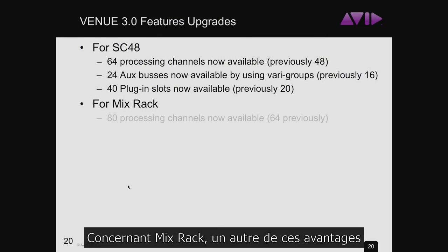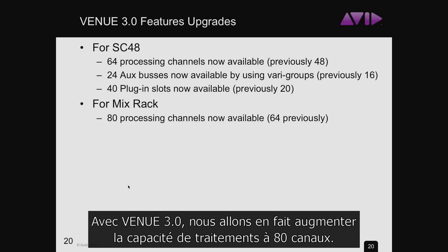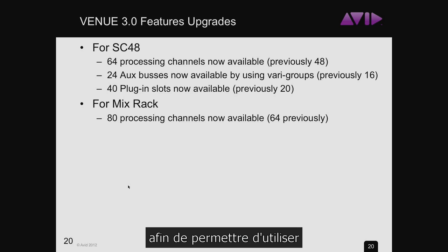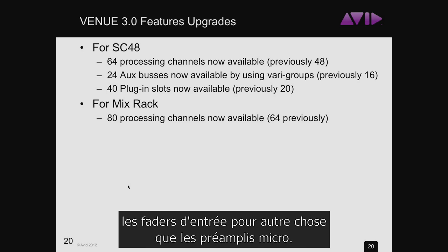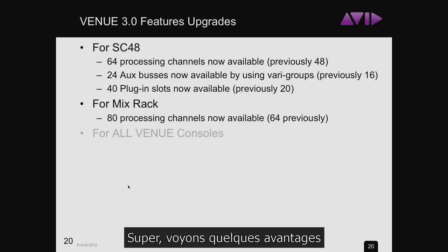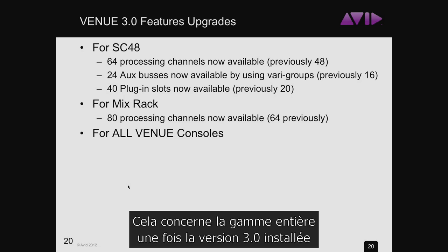For MixRack, another advantage coming with Venue 3.0: we're upping its processing count to 80 channels, up from 64, to give users more capability to use input faders for things other than mic pres. This affects the entire Venue line once they move up to 3.0.